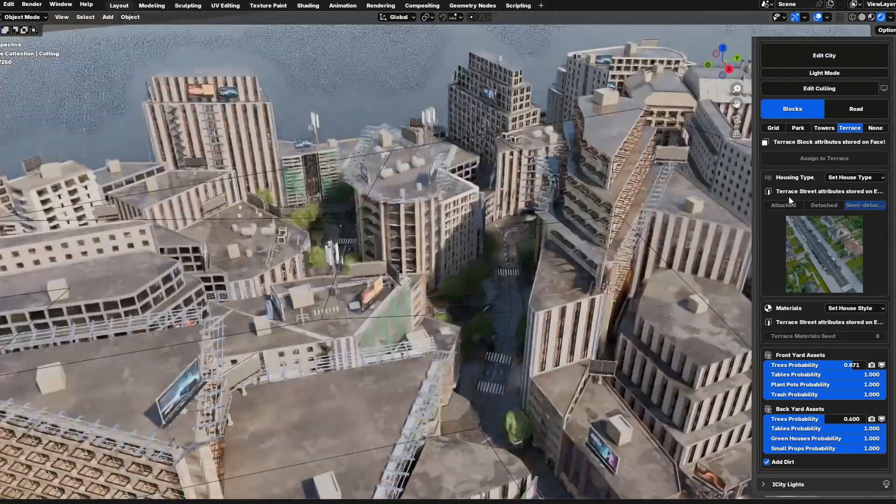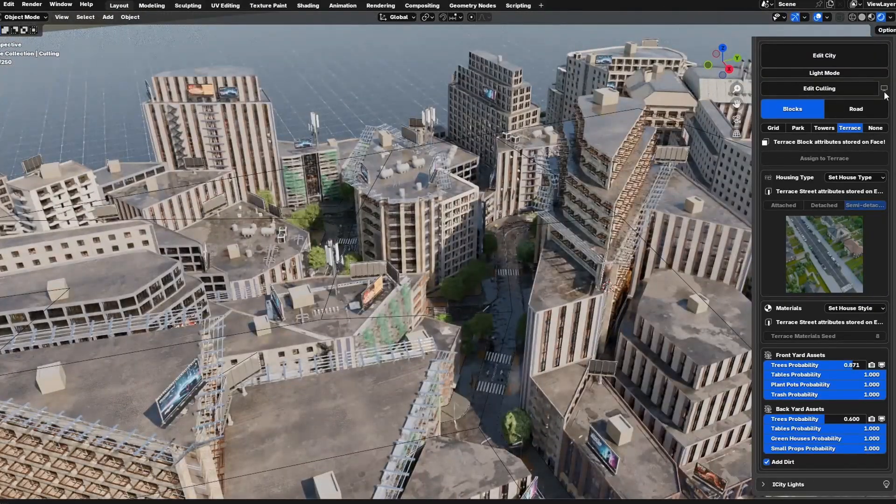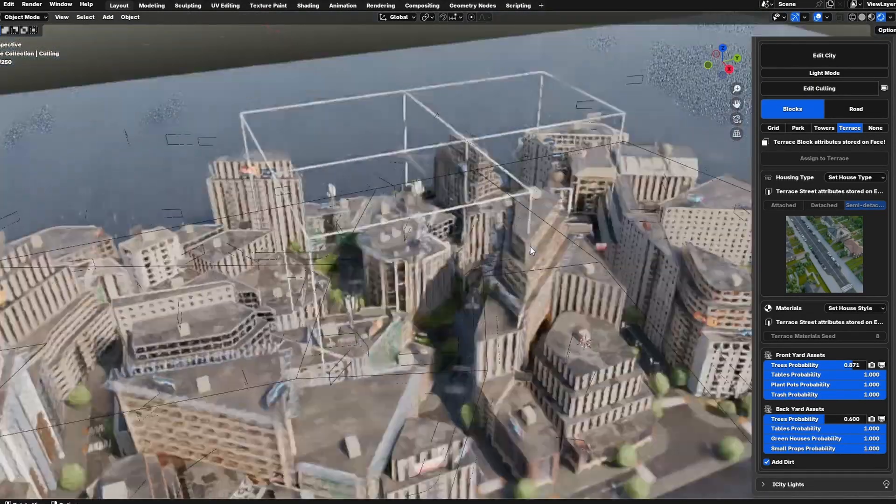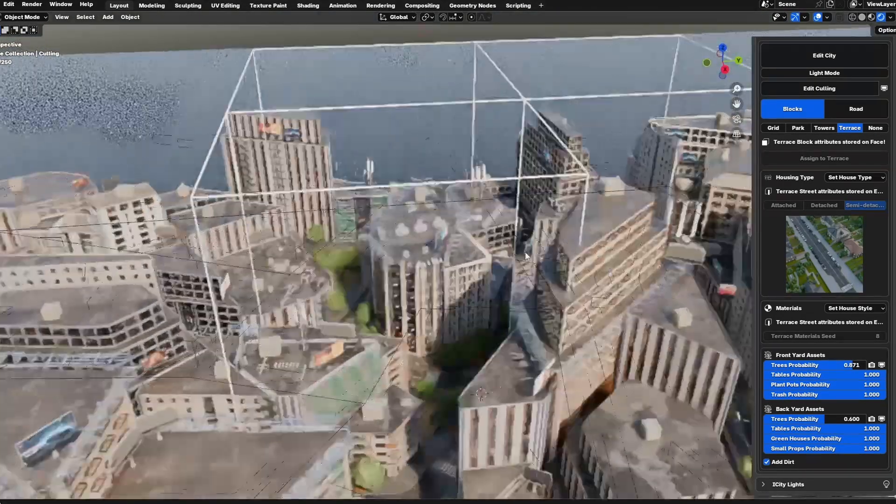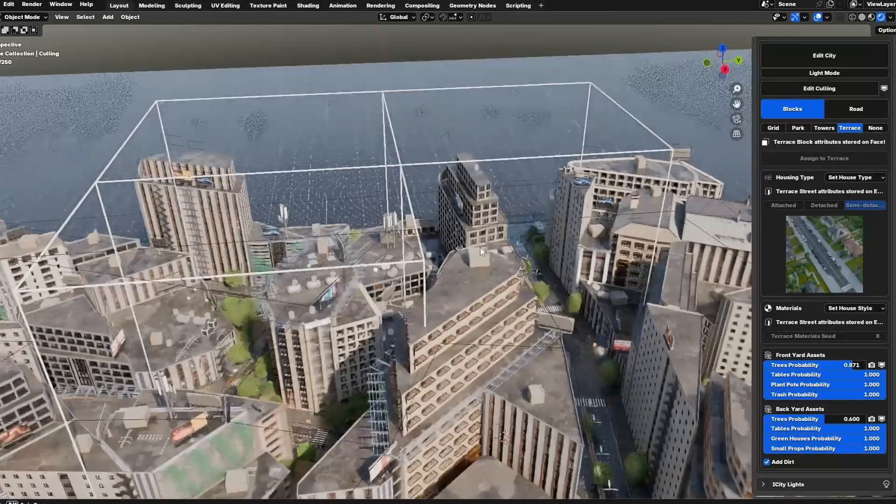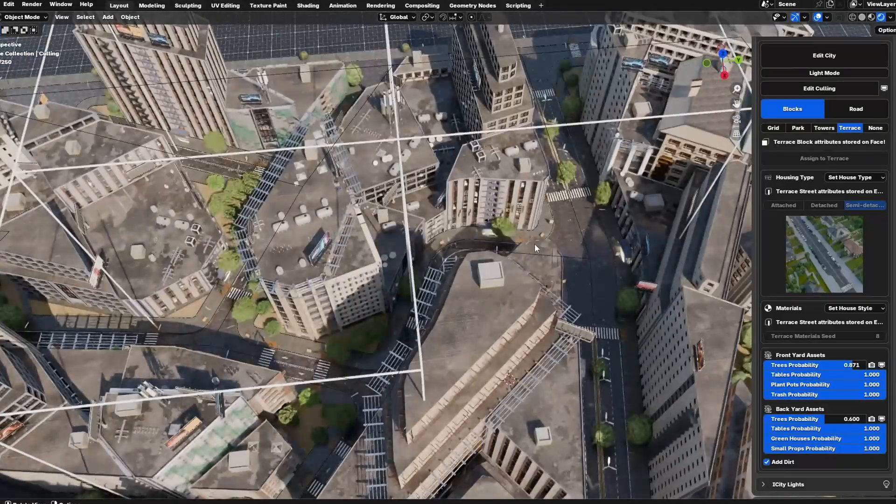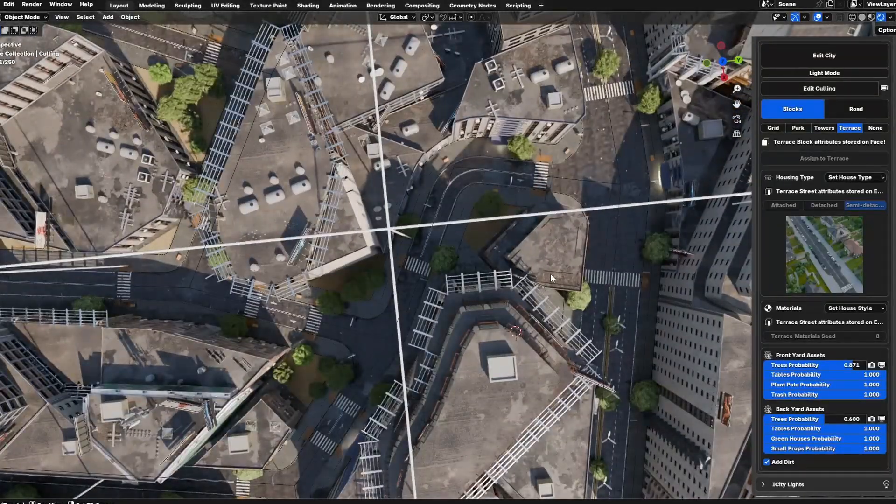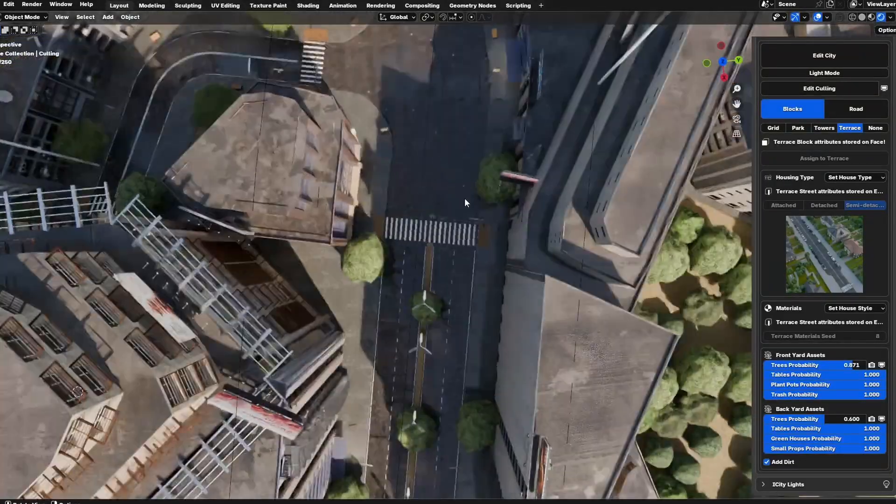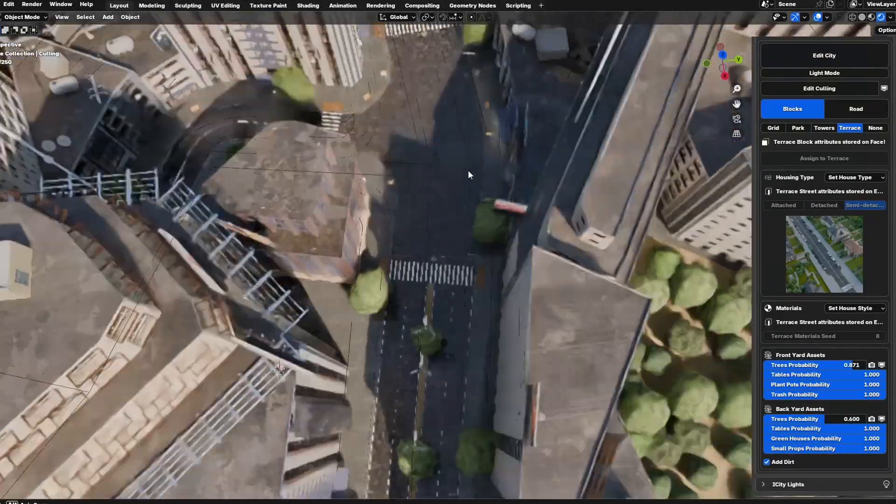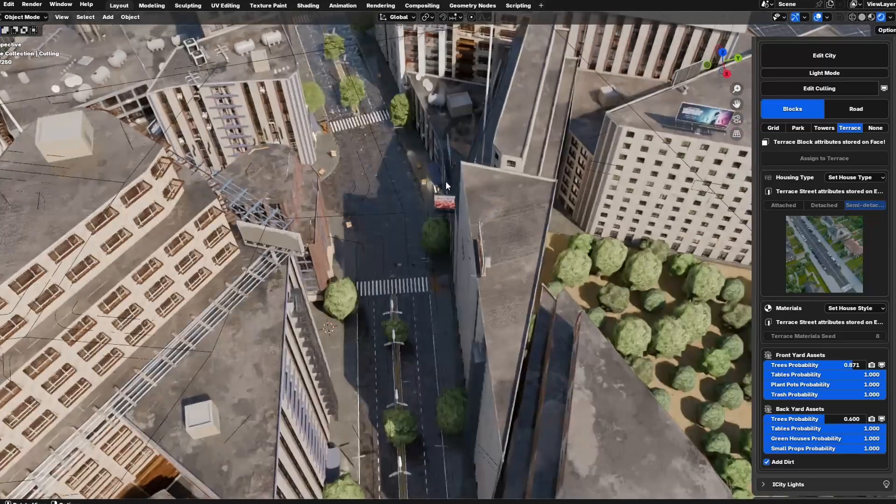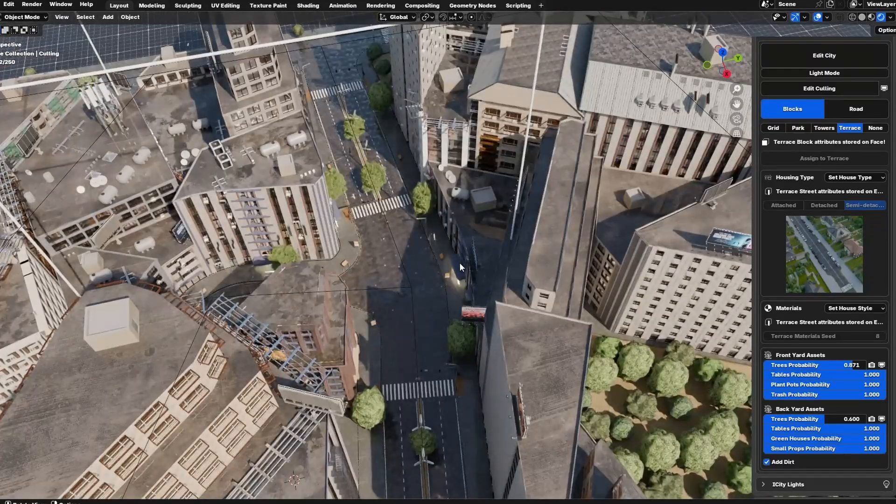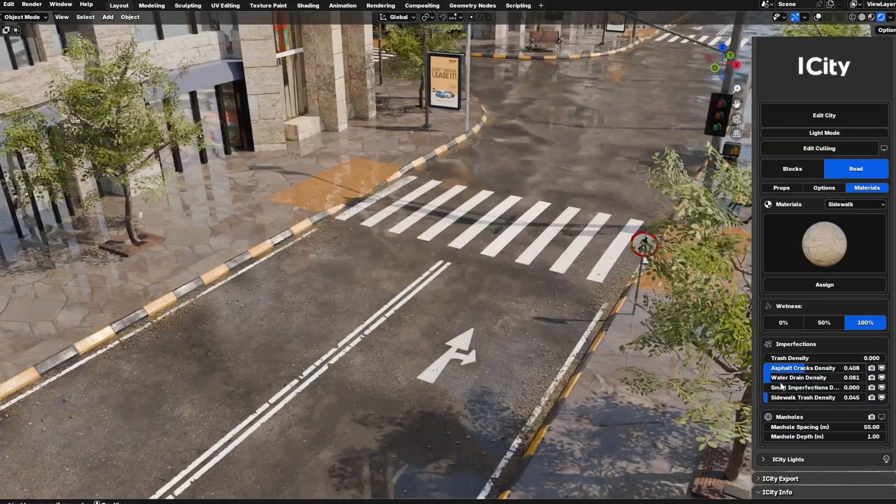The last optimization feature is viewport and render options for assets. This simply gives you control over which assets appear in viewport or render, which might improve overall performance.